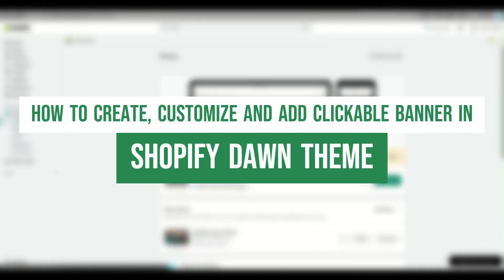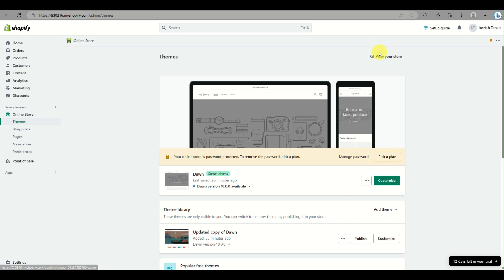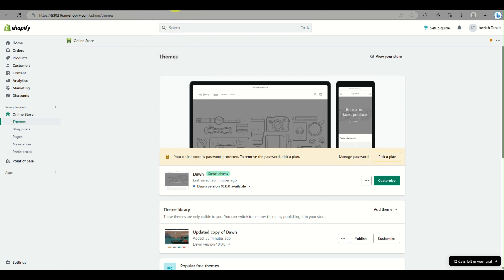How to create, customize, and add a clickable banner in the Shopify Dawn theme. Hi there, today we will be learning how to customize the image banner in your Dawn theme while you're creating your online Shopify store.